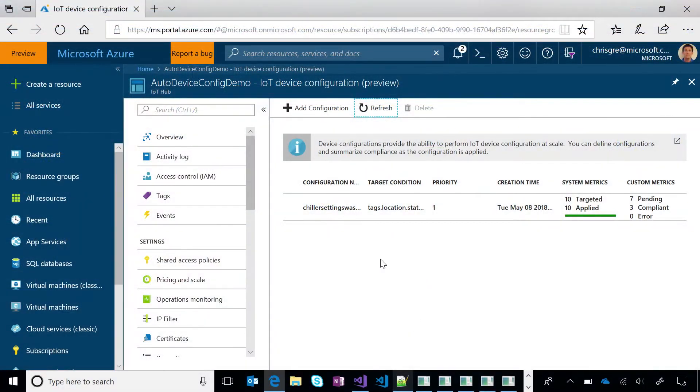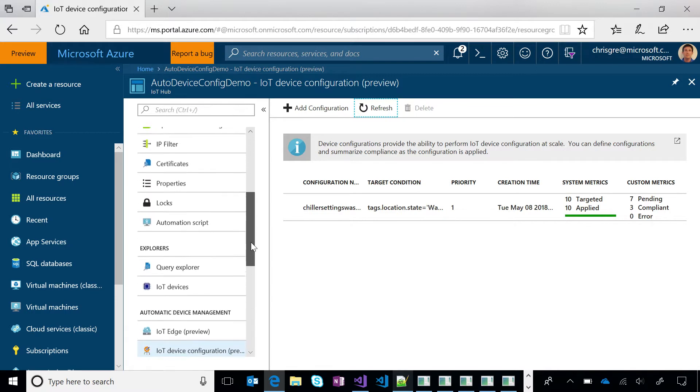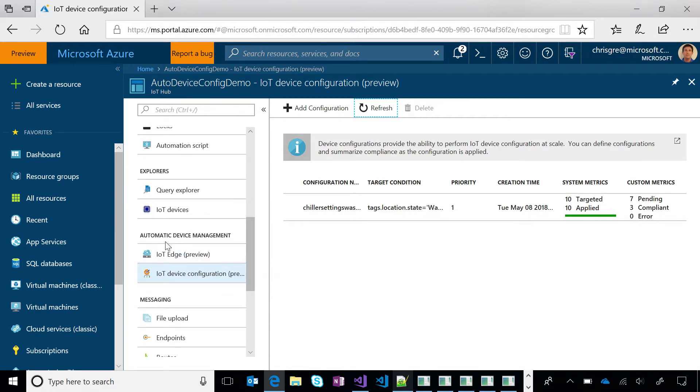All right. So the first thing I'll show you is we've got an existing configuration in IoT Hub that is set kind of a baseline configuration for all of the chiller machines in Washington State. Where do I find that in the blade? So you're in the IoT Hub blade. Yeah. So I got to scroll down a little bit here, but the automatic device management section is new.